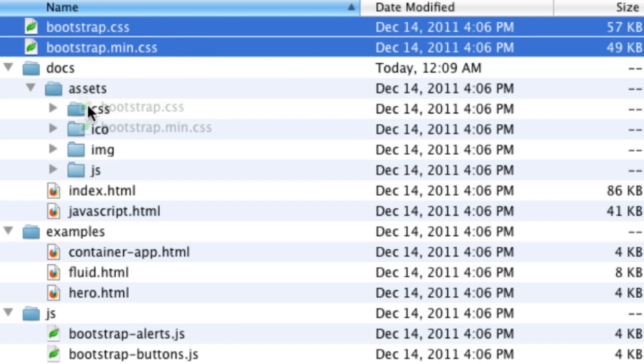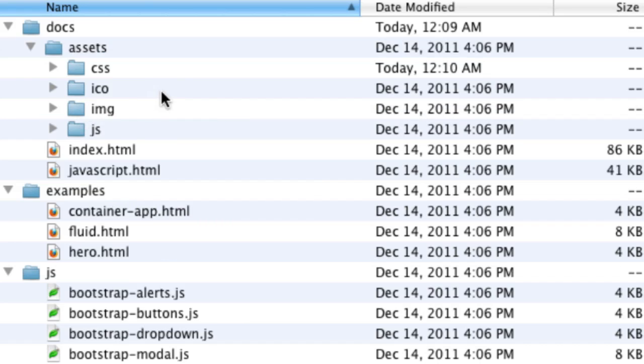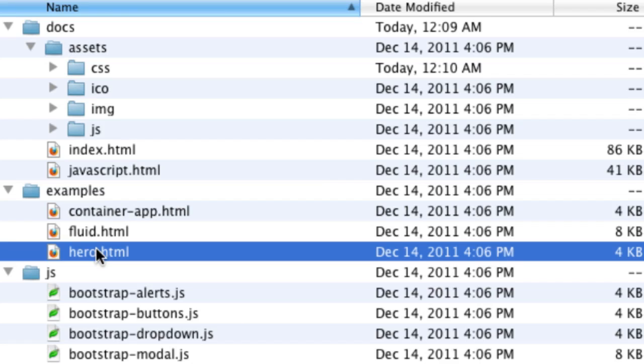and just drag and drop those in the CSS folder inside the assets folder. Then I'm going to take these example files, particularly the hero unit. That's the only one I'm going to work with today.